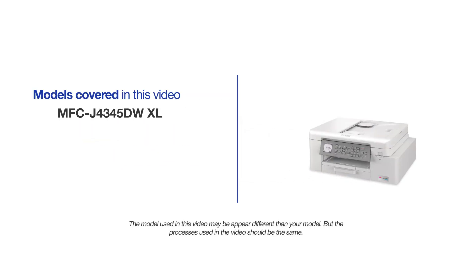This video will cover multiple models and operating systems. Even though your machine may not match the model on the screen, the overall process will be the same.